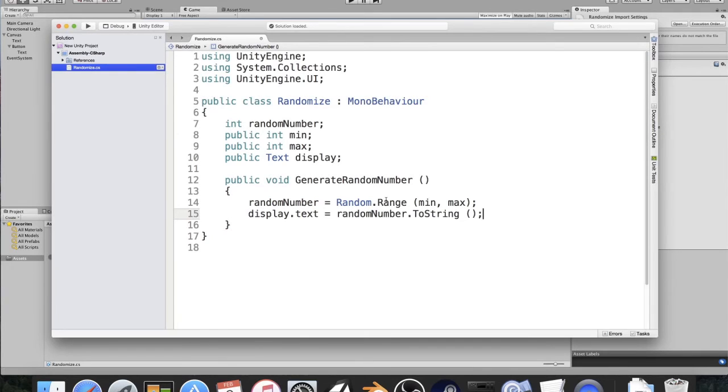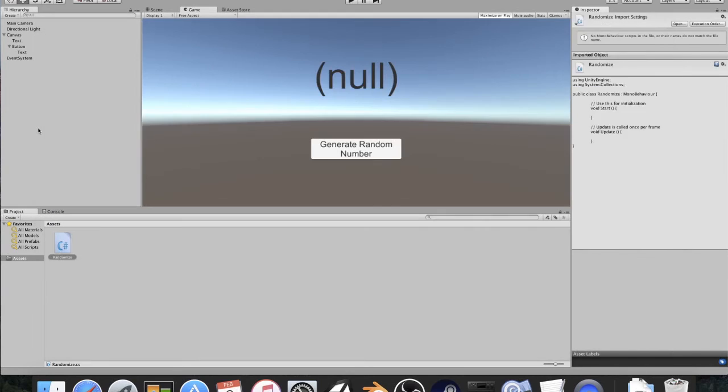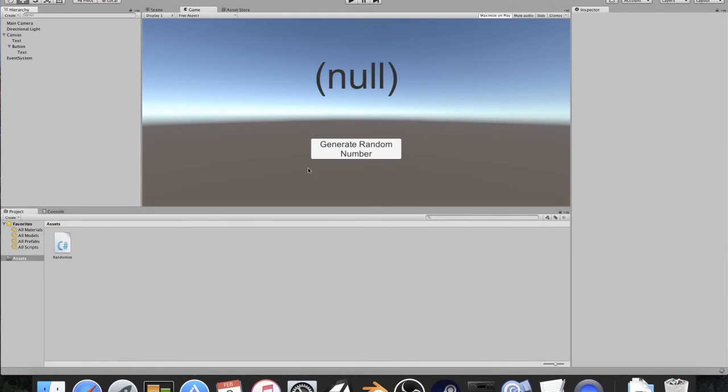And that's all we need to do for this. That's that simple to create a random number generator. I'm going to save this script so that I can compile within here, and I shouldn't have any errors.